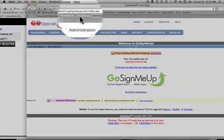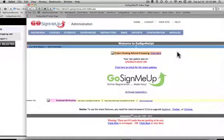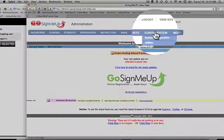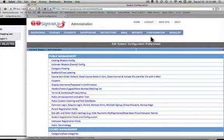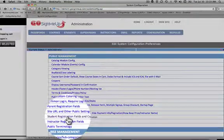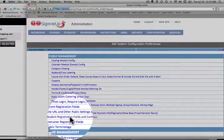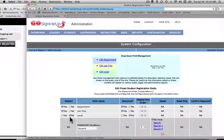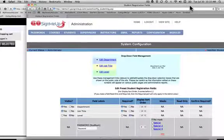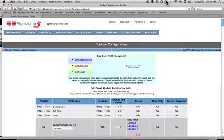Remember that is your URL plus index.asp. You're going to be given a login. Once you've entered in your login, you're going to go to the system configuration in the configuration drop down. Where it says Student Registration Fields and Configuration, you want to click on that. You'll see a long list of all the possible student registration fields.